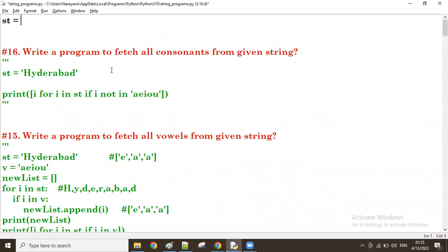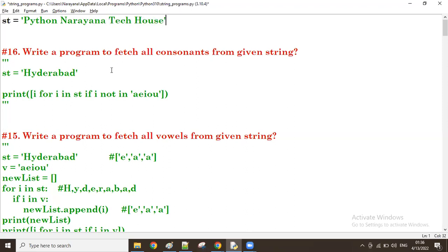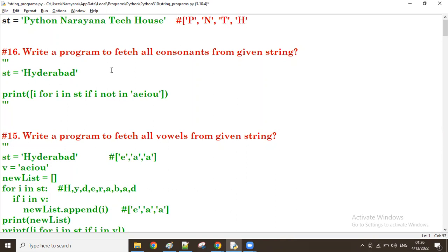Suppose one string is there. The string is Python, then Narayana, then TechHouse guys. I want to get the first character of each word. First, P is there. Next one, N is there. Next one, T is there. Last one, H guys. Okay, H is there. The first character of each word I want to get.